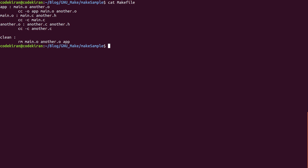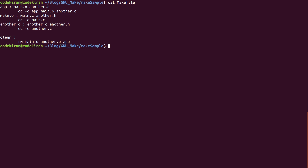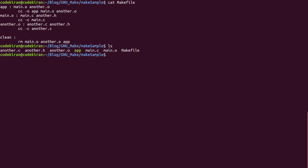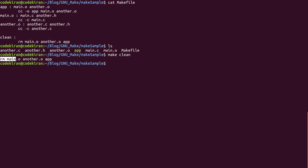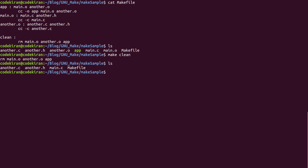Now if you see the Makefile, we created one task called 'clean' which doesn't take any prerequisites but has a recipe. Before running it, let's see the contents of our working directory — ls shows another.o, main.o, and app. If you call make clean, it will remove main.o, another.o, and app. After make clean, we only have another.c, another.h, main.c, and Makefile. Running make clean shows the recipe output on screen — it removed the object files and the final executable generated using make.